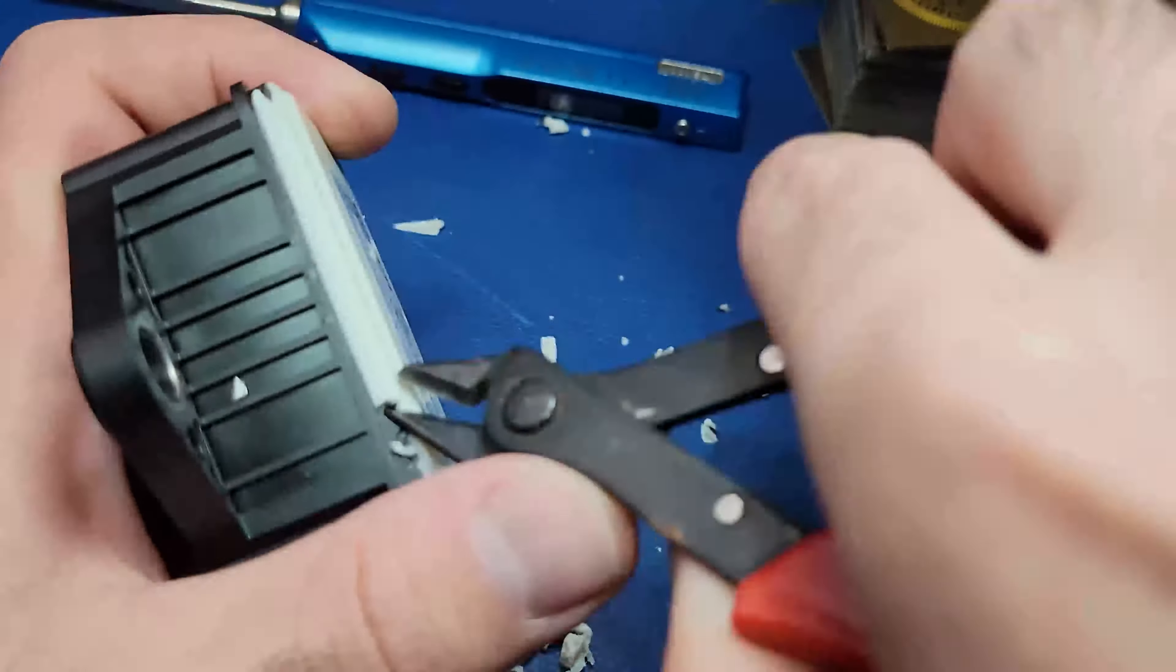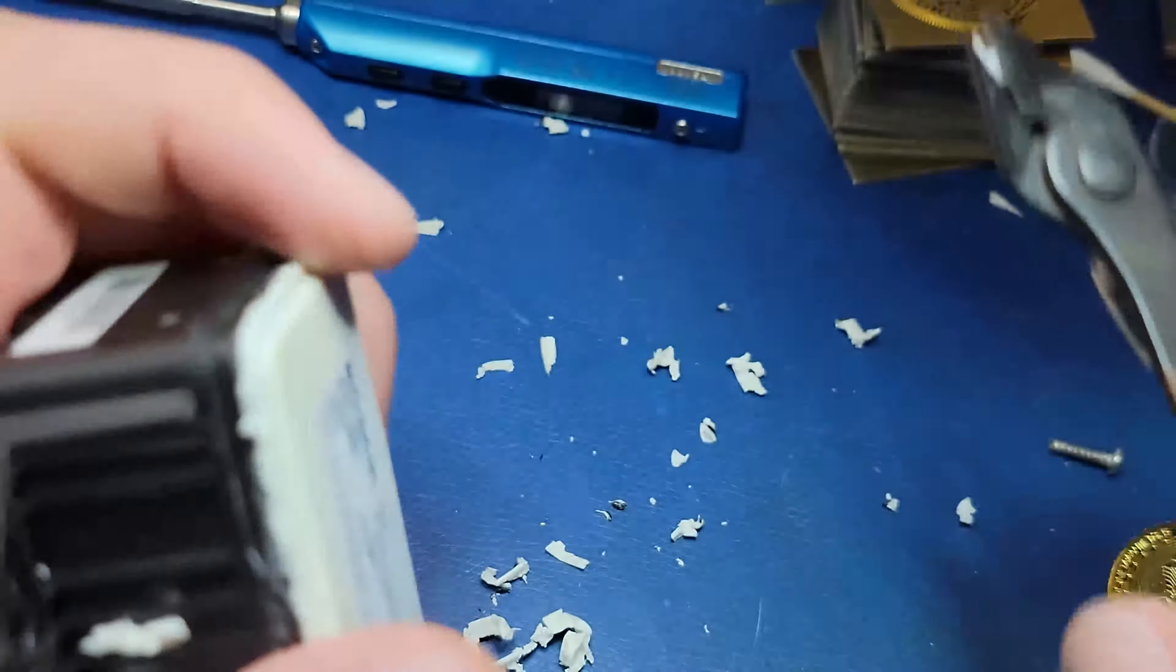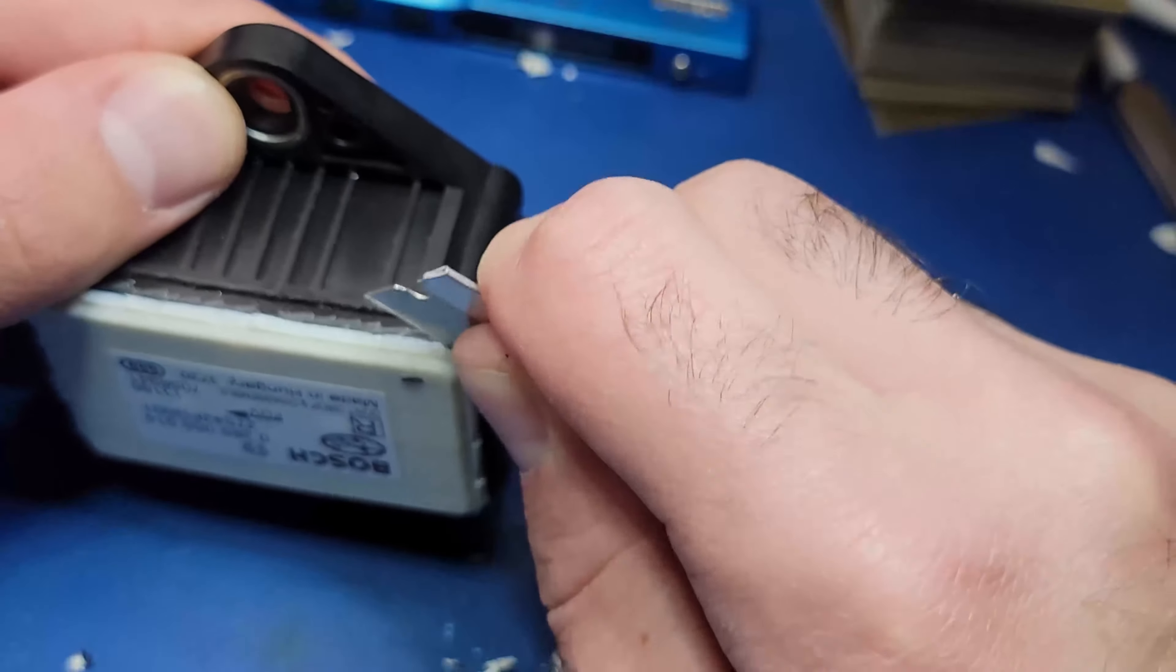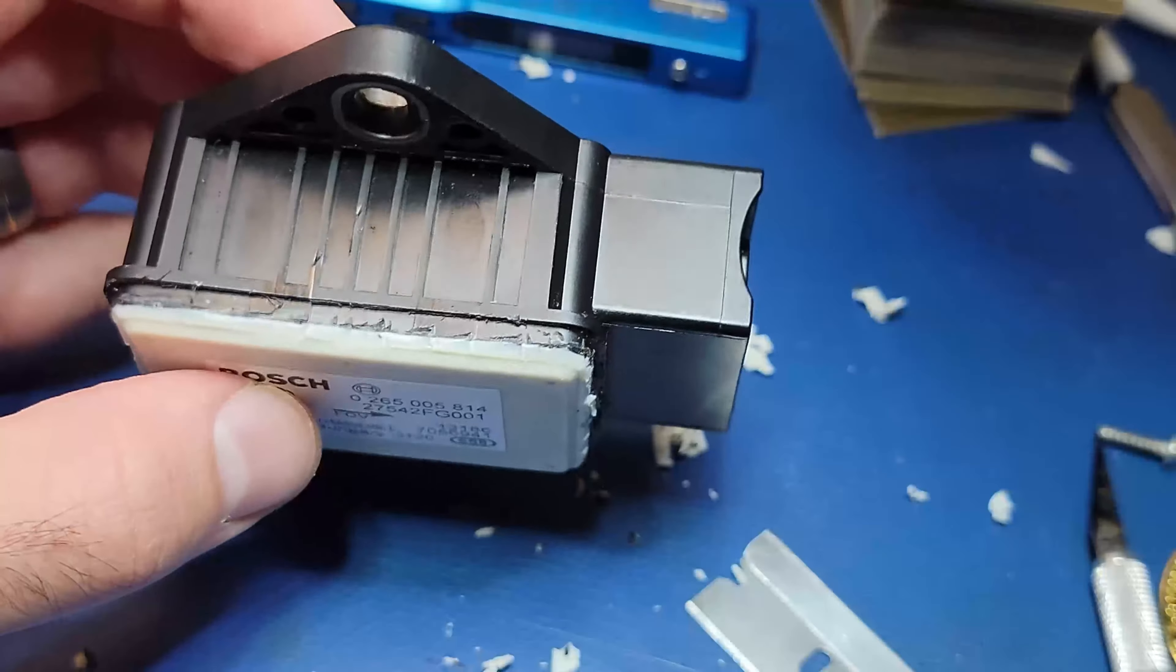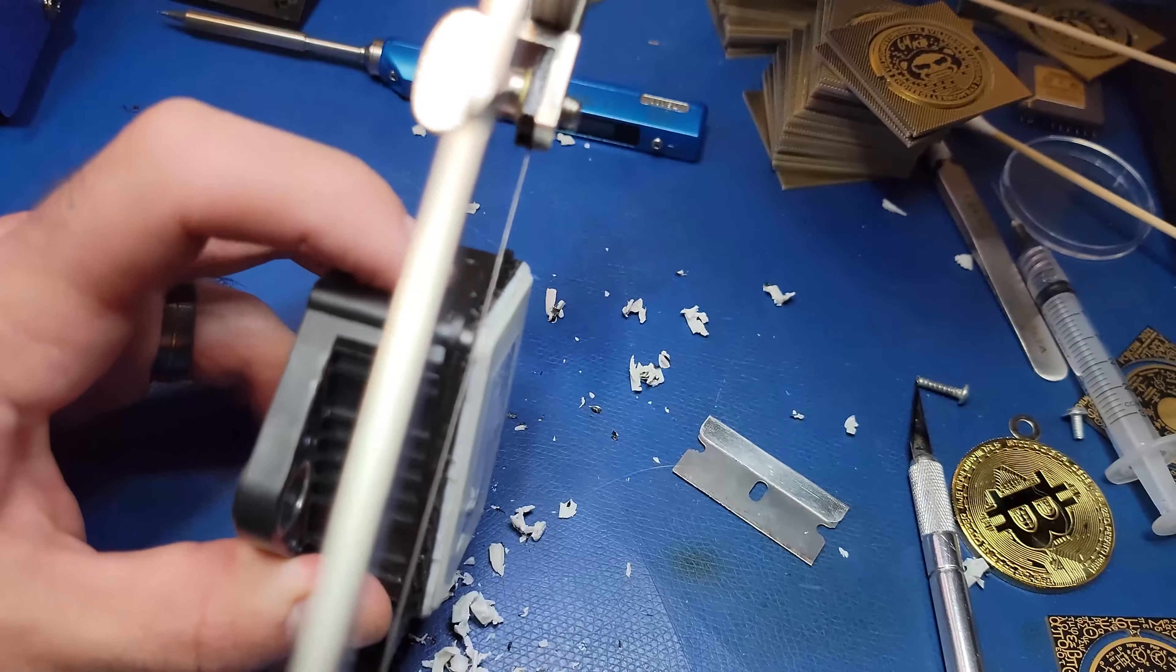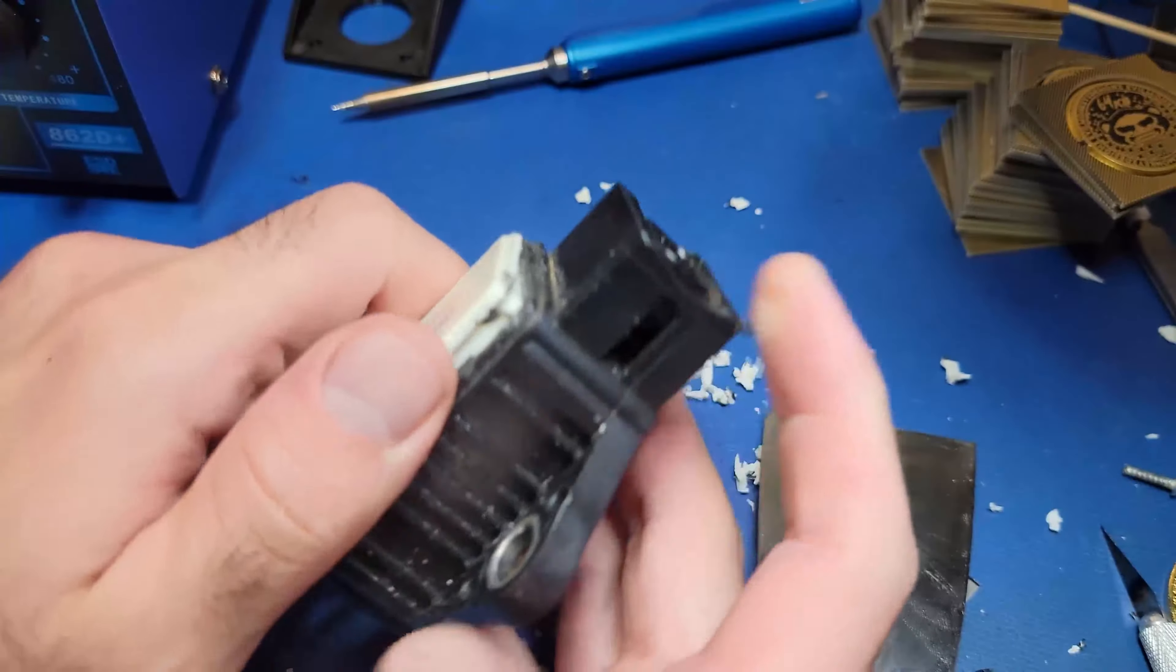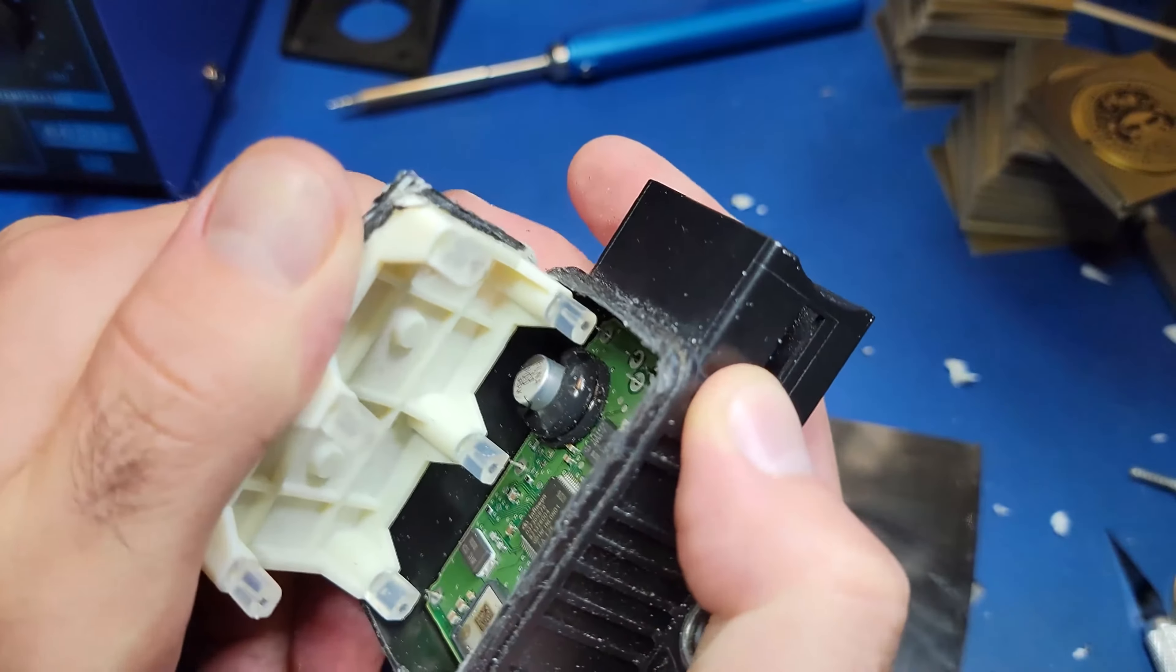But eventually I got the entire edge off and we're left with a new problem, which is this basically did nothing. So I'm going to try a couple different things. Razor didn't seem to work. Exacto knife didn't really seem to do anything. So I'm going to saw around the entire edge with this jeweler's blade and that actually did the trick. I was able to pry it open.